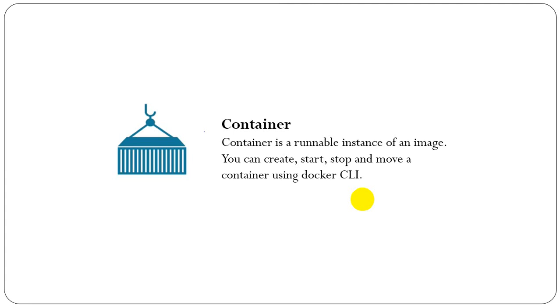We can control how isolated a container's network, storage, or other underlying subsystems are from other containers or from the host machine.